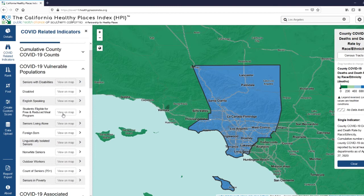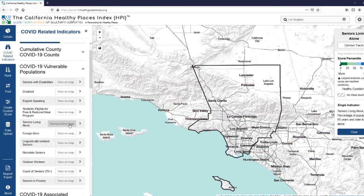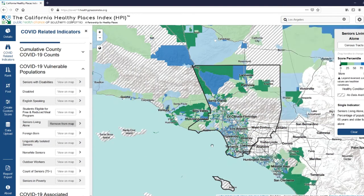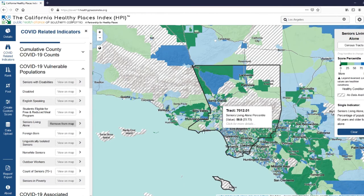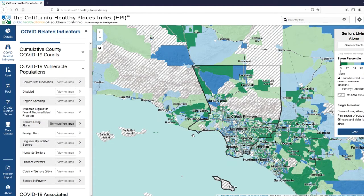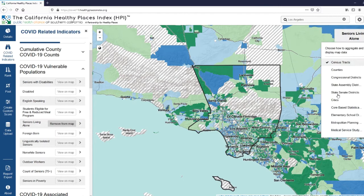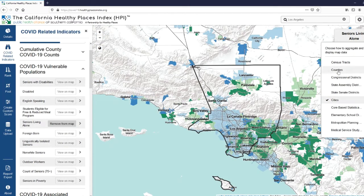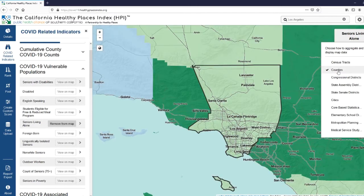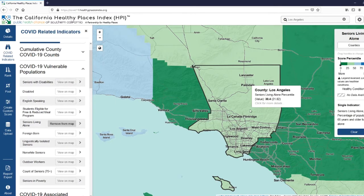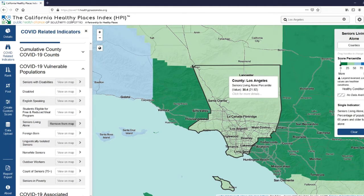Let's take a look at one of our vulnerable population indicators — we'll take a look at seniors living alone. You'll see that this indicator is available at the census tract level. If you're interested in viewing a different geography such as city or county, that's accessible through our geography switcher in the legend. So if you were interested in seeing this indicator at the city level or even at the county level, the indicator is recalculated at these specific levels so you can get an estimate.